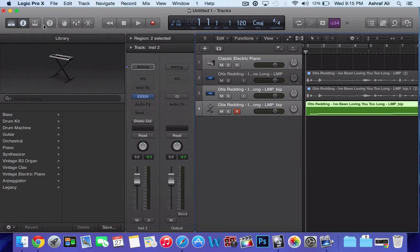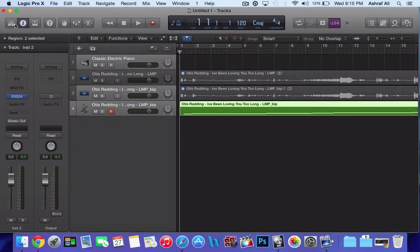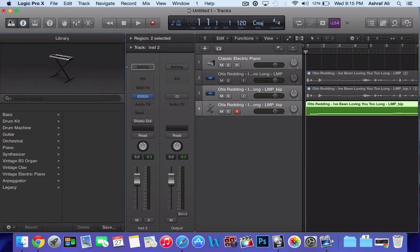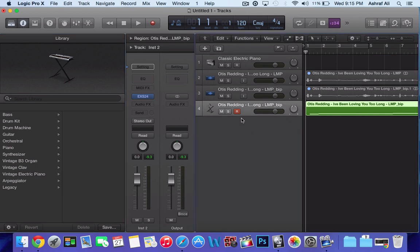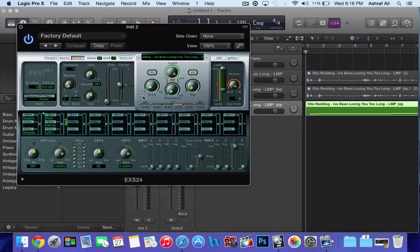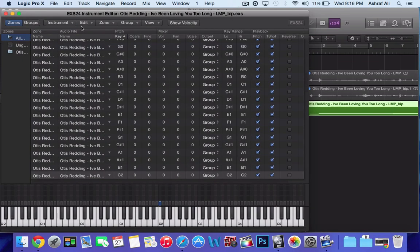If you want to fix that, at the top here you have your little drawers and then you have that inspector button. Click that and then the EXS24 plugin, it should be already there. Click it, then you want to go to edit.